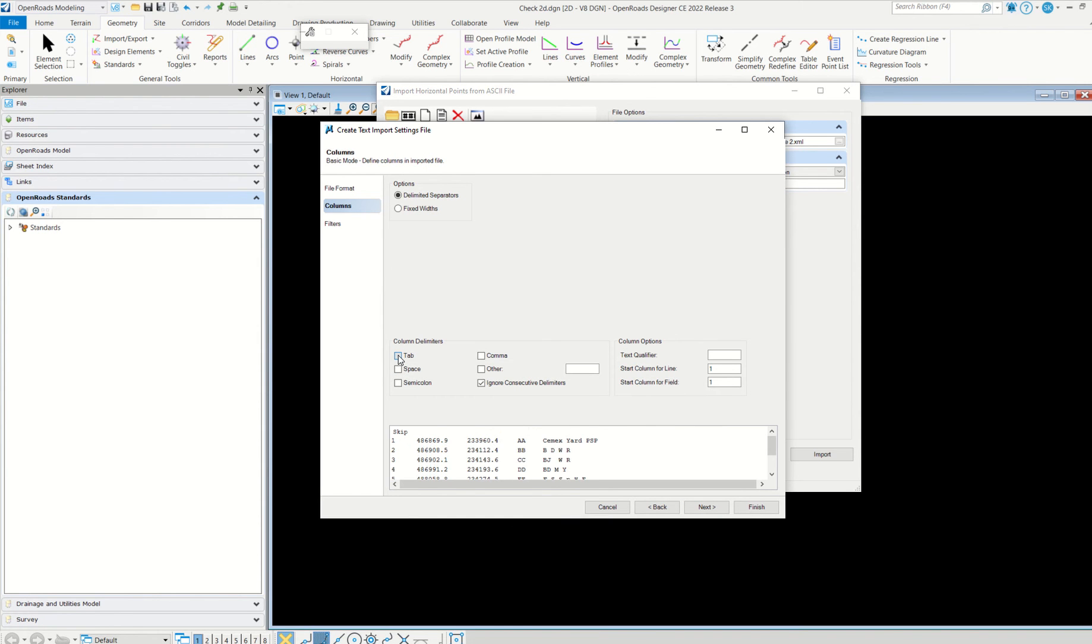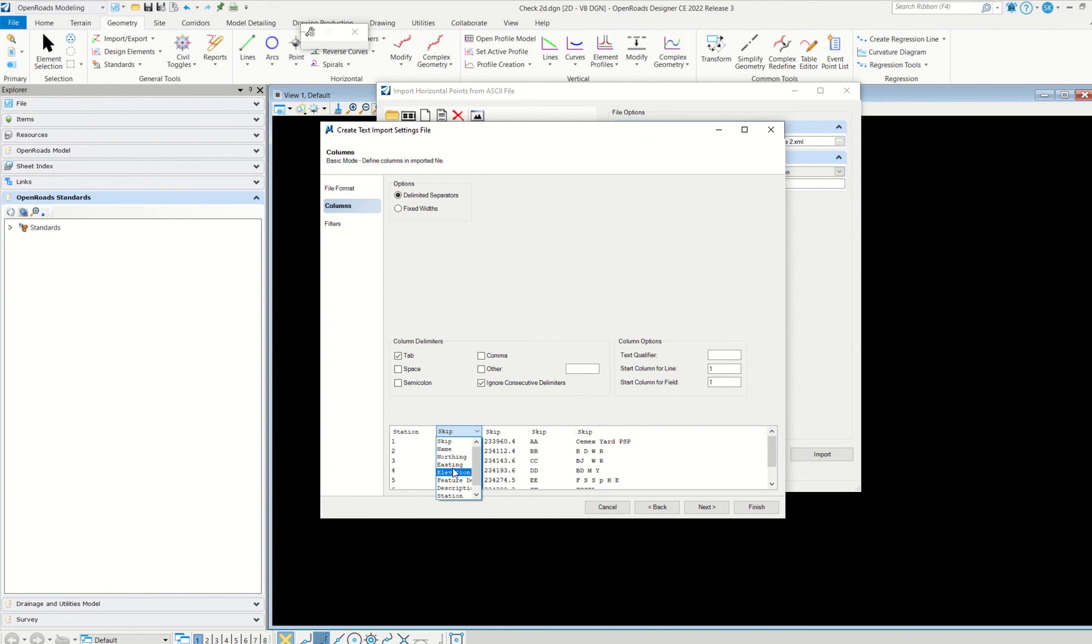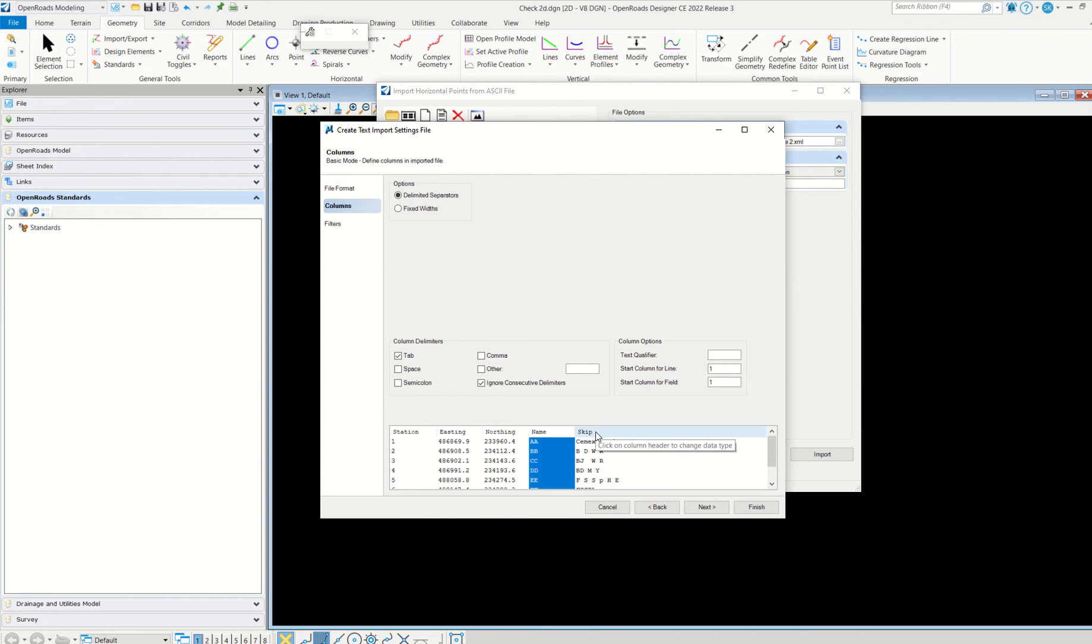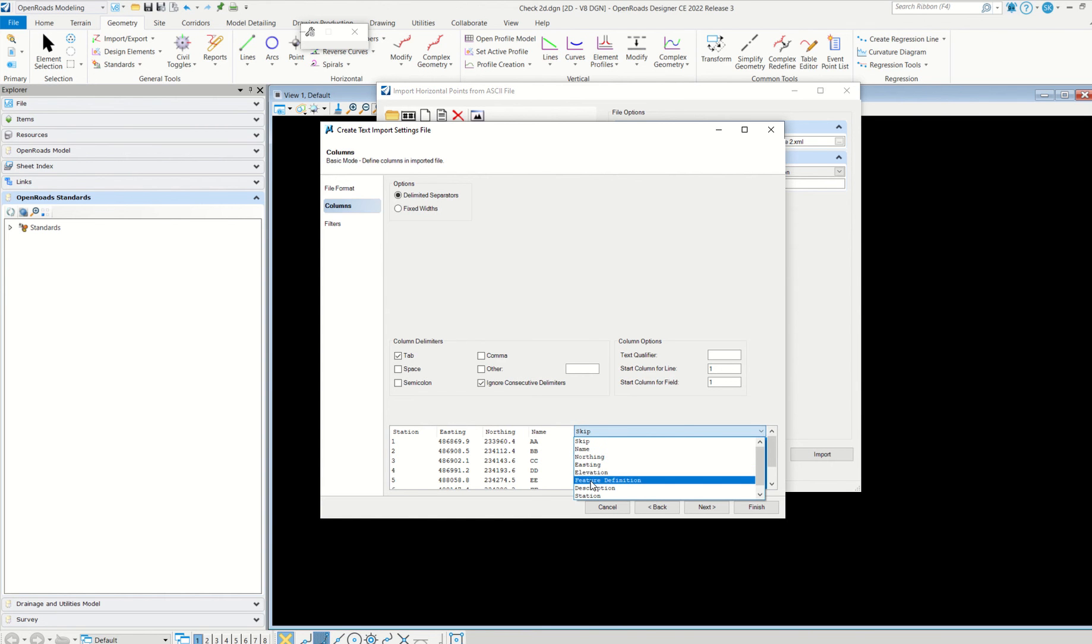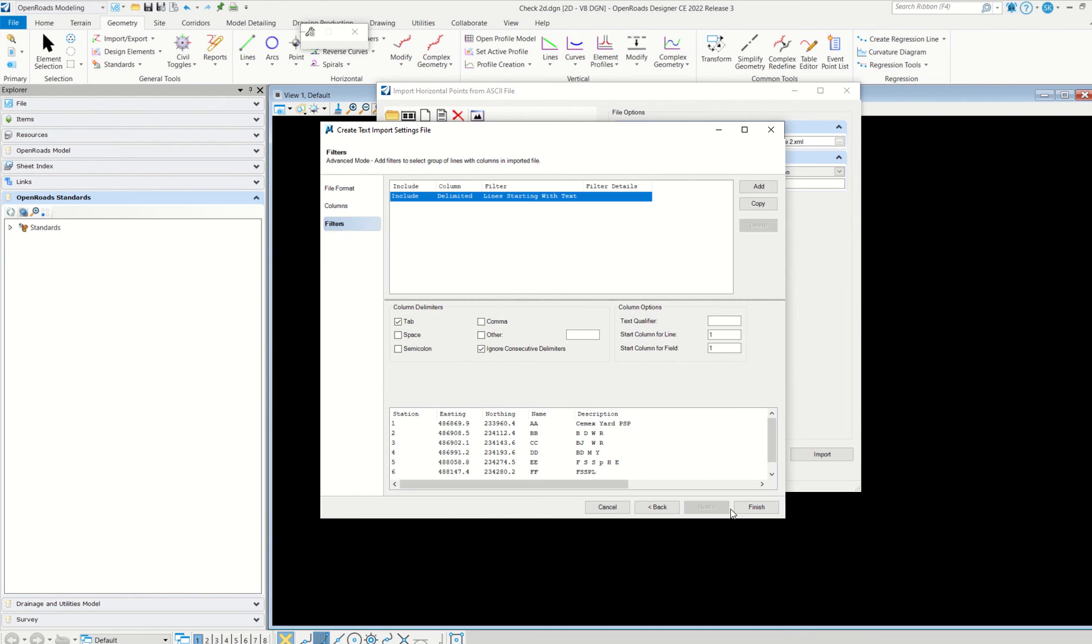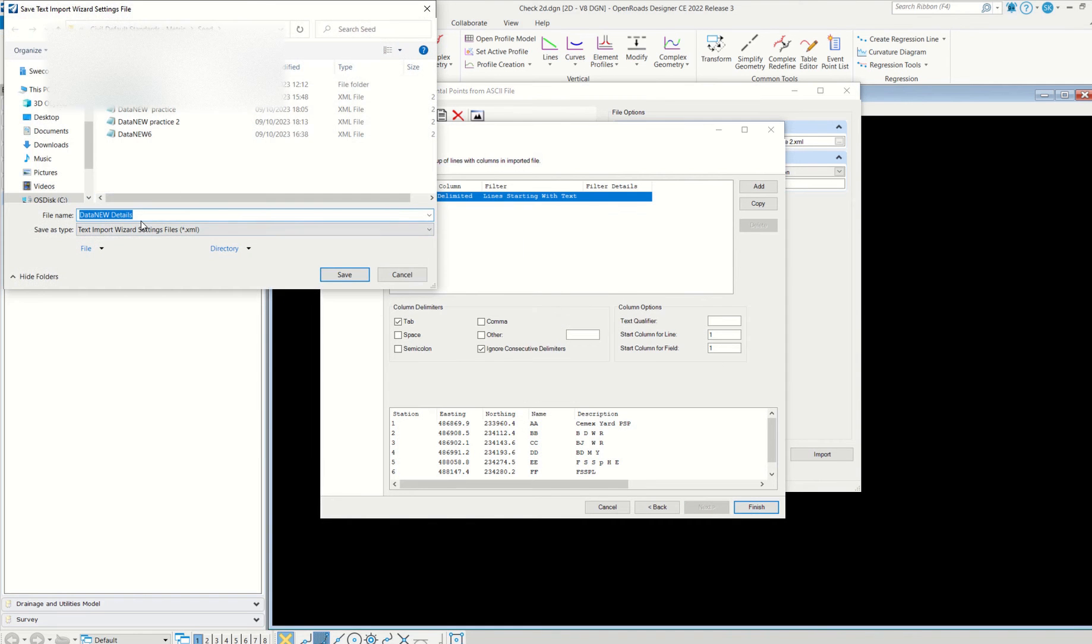One tab will come, and then next. Here, instead of space, click tab, because we have created tab delimited text format. Then here you can give station easting northing, and then simply name and then description.